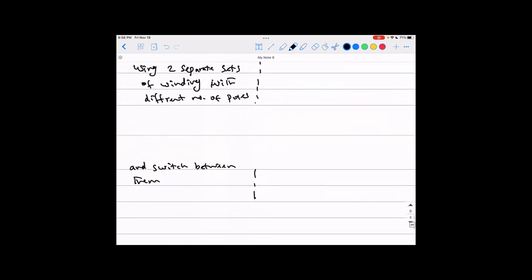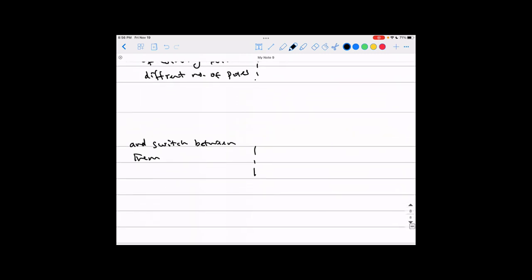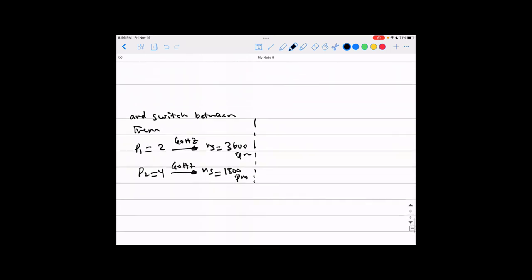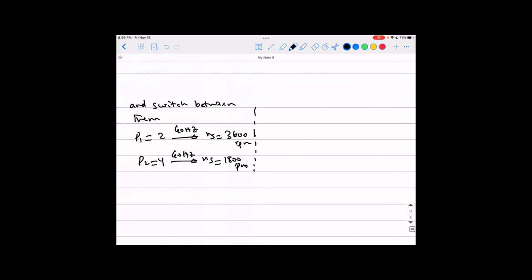With a two-pole winding at 60 Hz, the synchronous speed is 3600 RPM. With a four-pole winding at 60 Hz, the synchronous speed is 1800 RPM. You have two separate winding sets and you choose to connect one or the other to the supply, just by switching between them — and by switching you are controlling the synchronous speed by a very large amount.